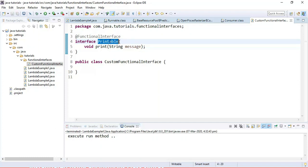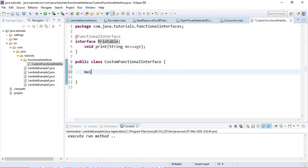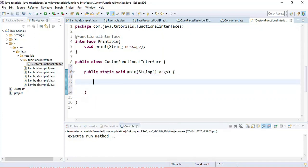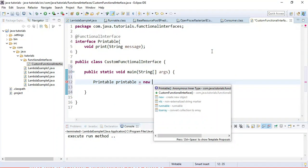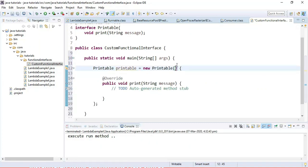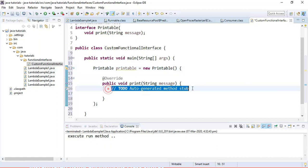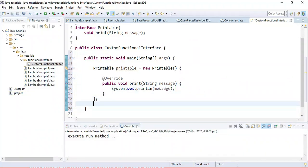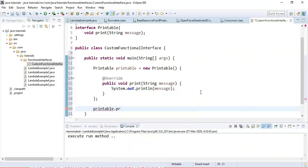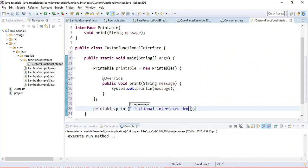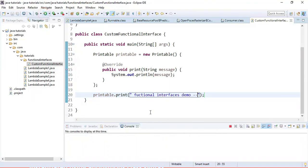Let's go ahead and implement this functional interface using a lambda expression. First, let's create a main method and instantiate the Printable interface using an anonymous class, so we can see what the code looks like without a lambda expression. We'll create a printable instance, call the print method, and pass a message like 'Functional Interfaces Demo'. Let's run this program — here is the output.